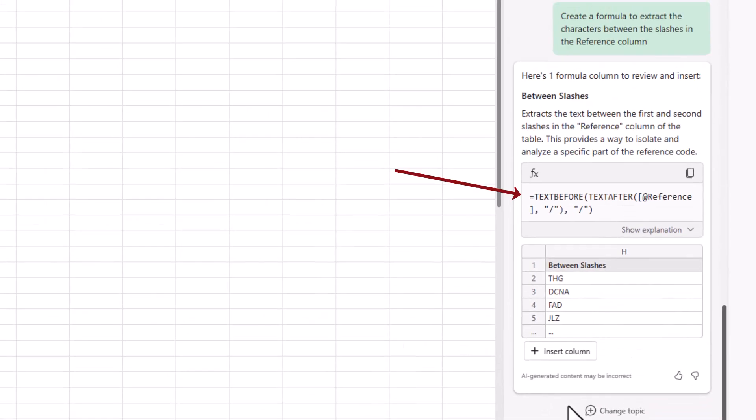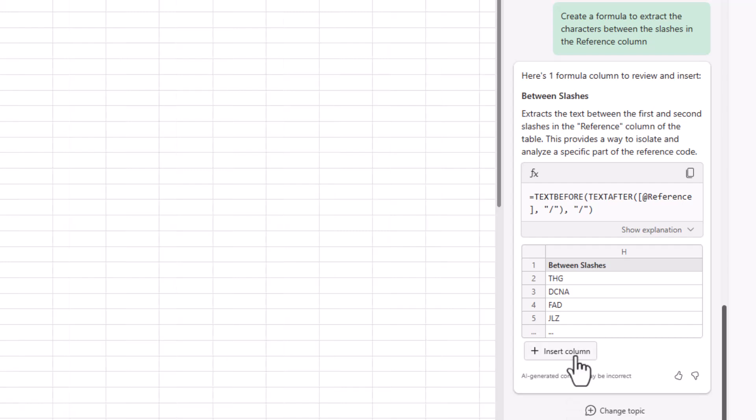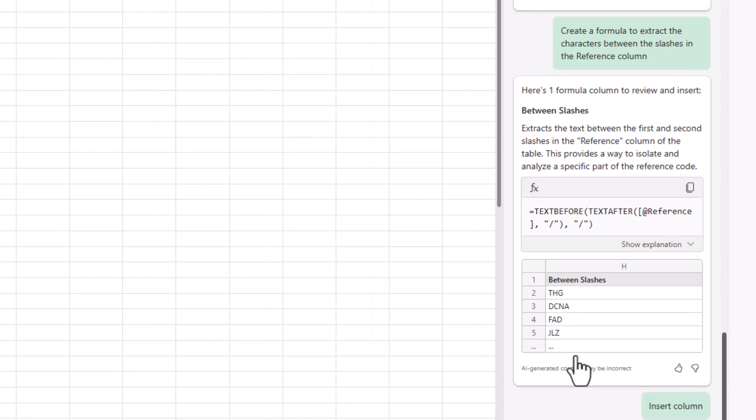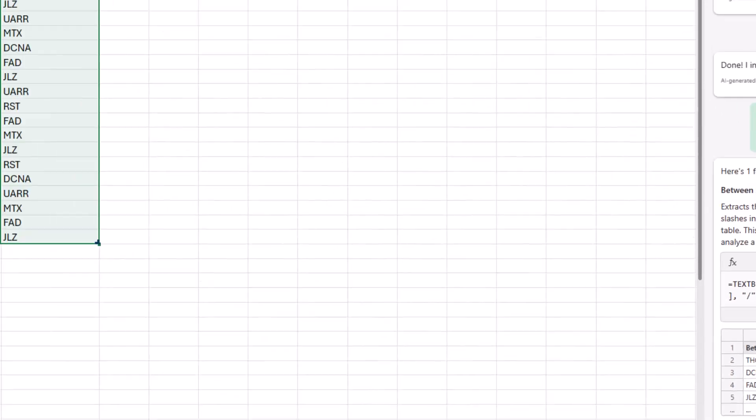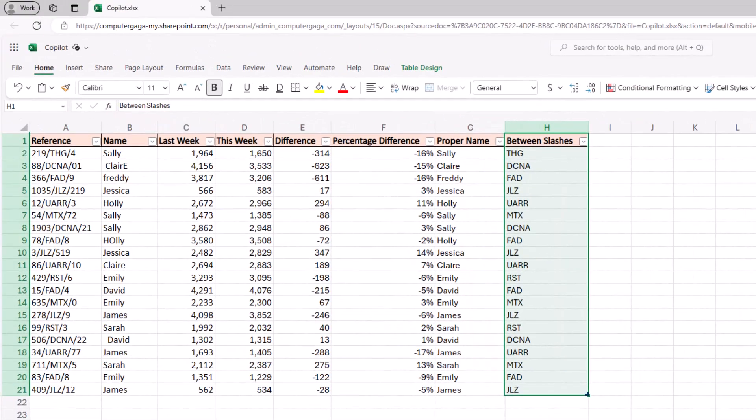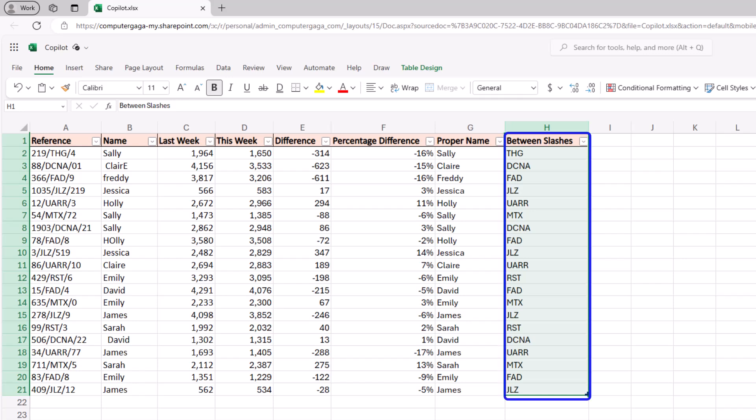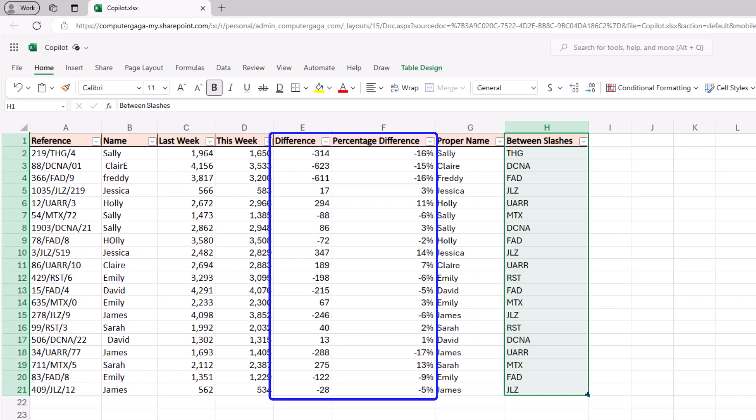A lovely combination of text after and text before. Exactly the approach I would have personally taken as well and I can insert that column and for this sheet our job is done. Copilots produced the formulas I was hoping for. The extraction of those characters. The cleaning of the name and then that comparison between this week and last week.